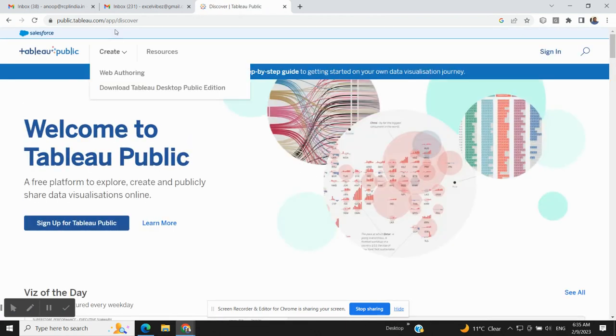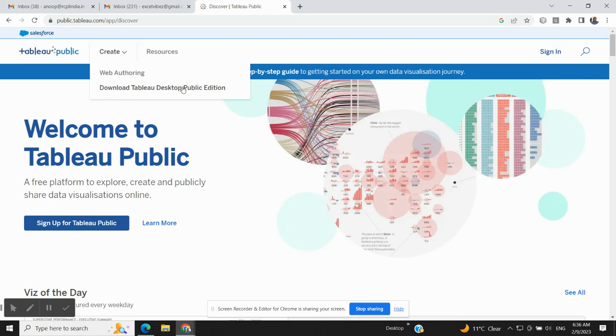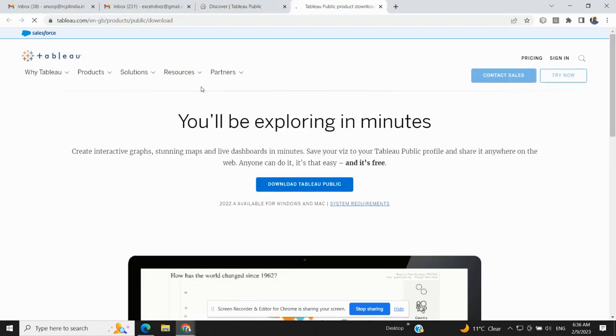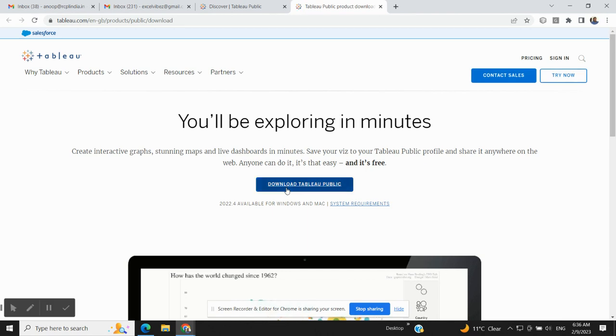You just need to click on Create and you will see an option to download Tableau Desktop Public Edition. Remember that we are downloading the Public Edition, we don't have to work on the Desktop Edition. So click on the blue button over here, Download Tableau Public.